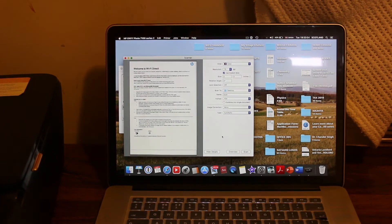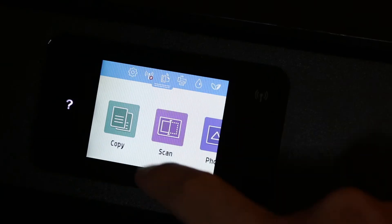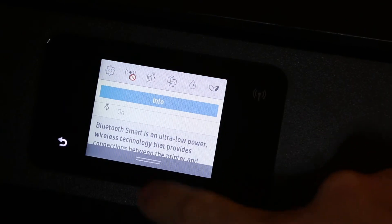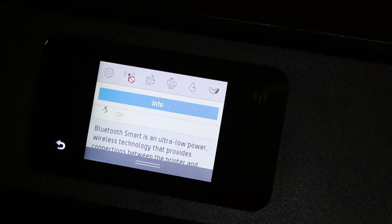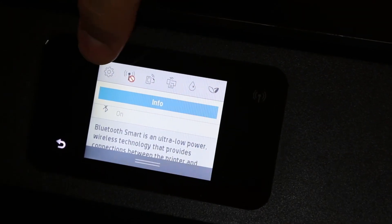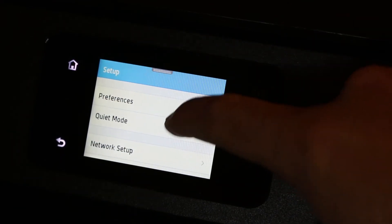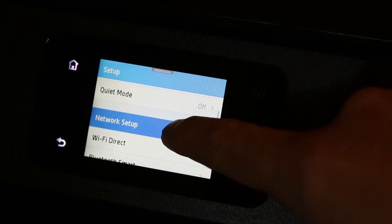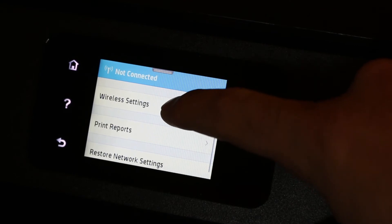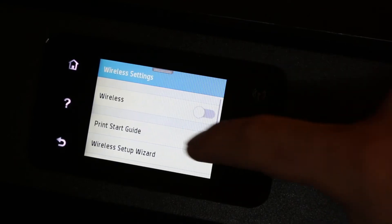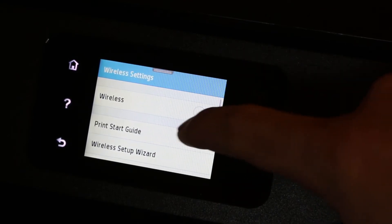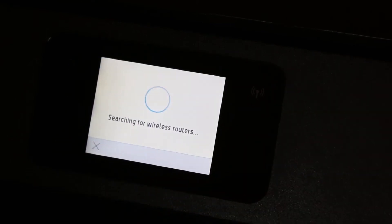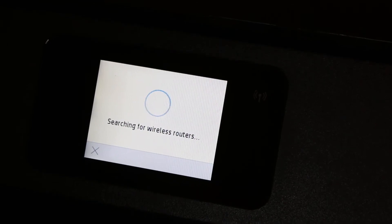Again, go to the printer. Now we're using the home or office Wi-Fi. Go to Settings from the top bar. In the Settings section, look for Network Setup. Click on Network Setup, then you'll see Wireless Settings. Click on Wireless Setup Wizard. It's searching for available wireless routers.